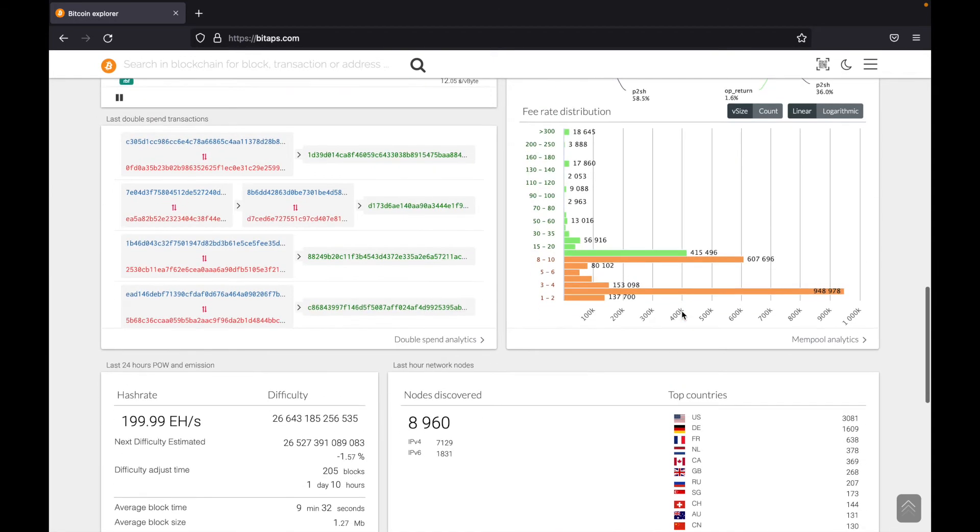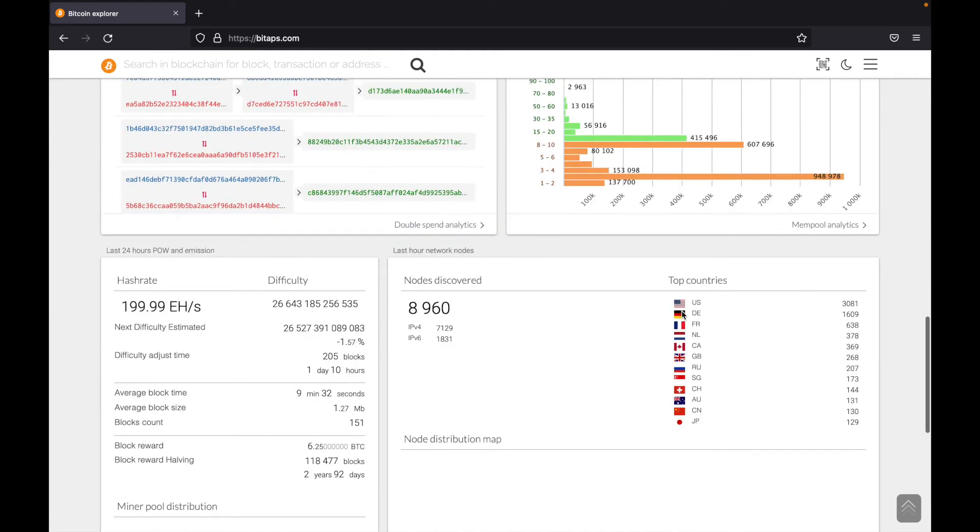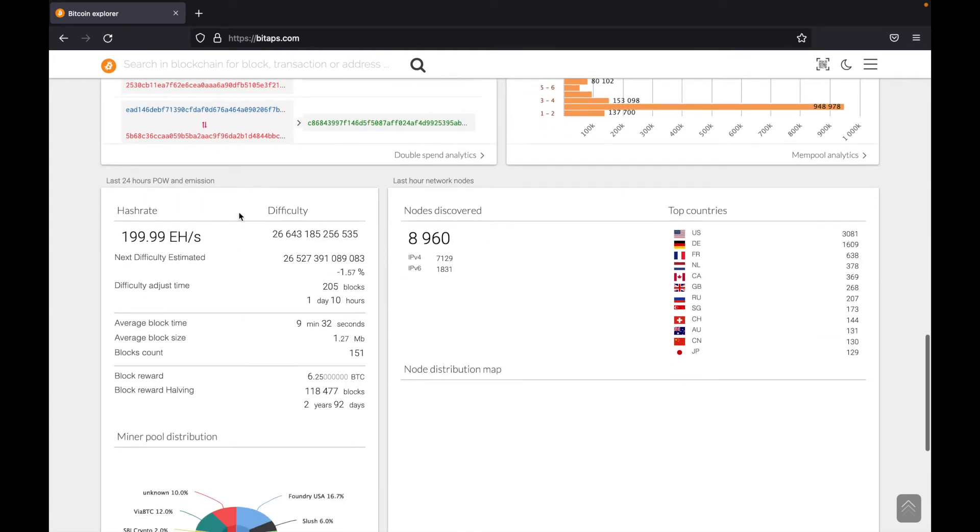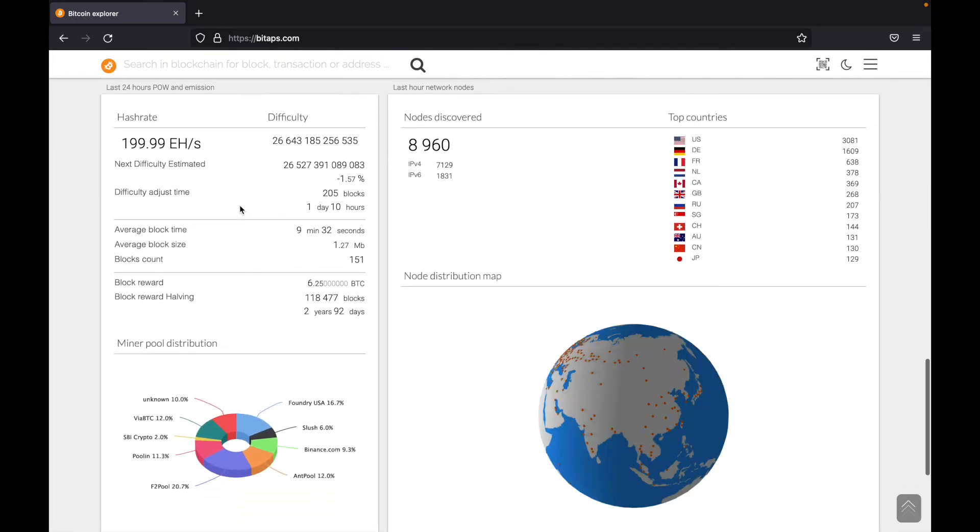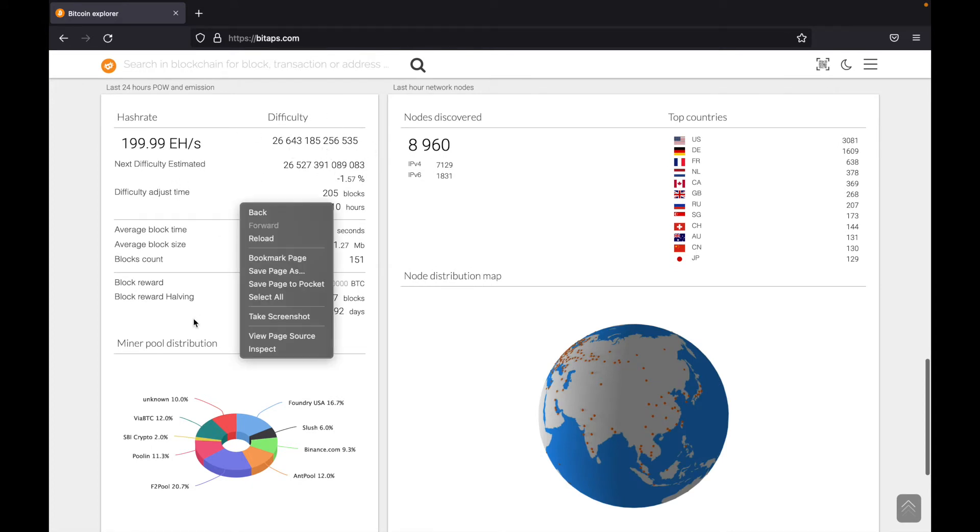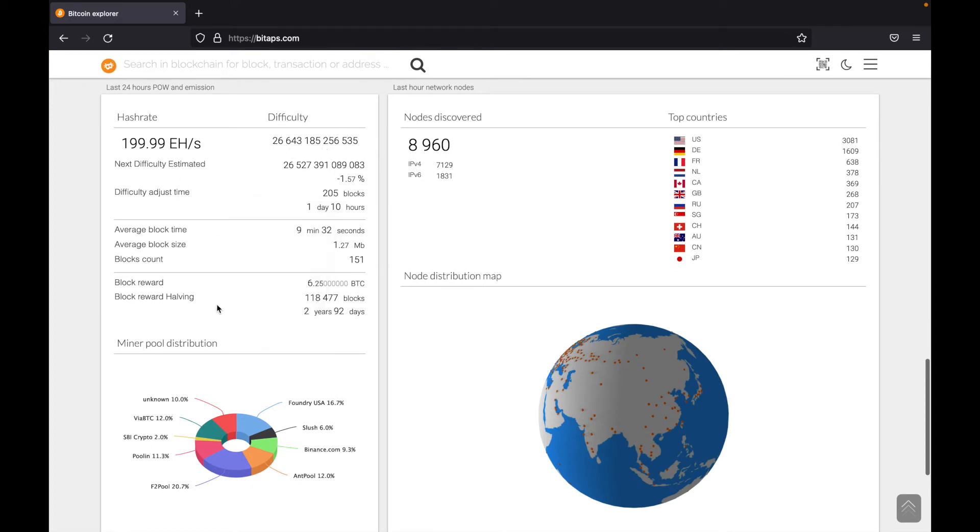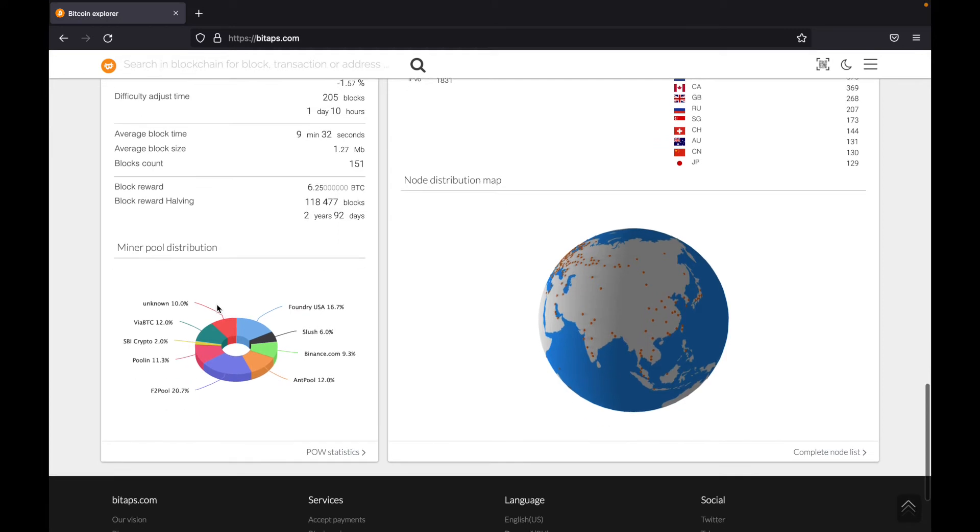And now here at the bottom, we can see Bitcoin's proof of work and emission statistics. So here we can see the hash rate, Bitcoin mining difficulty, and so on. So none of this really is too important. If you are very interested in Bitcoin, you can come and take a look at all of this. But the important part is navigating the blockchain.